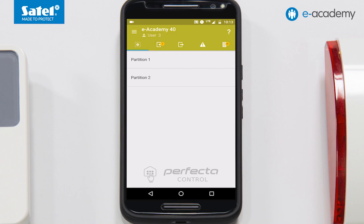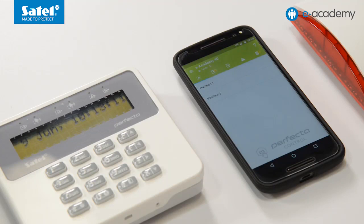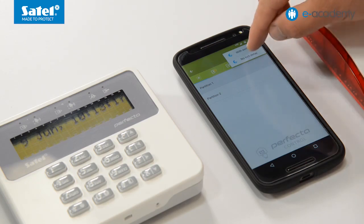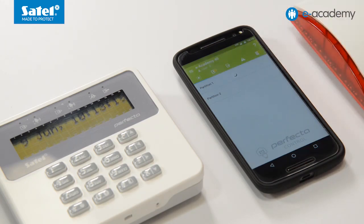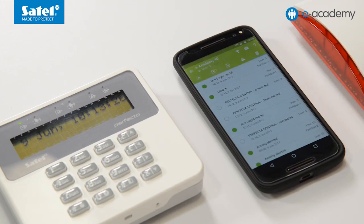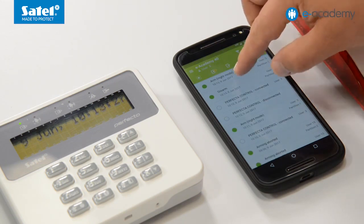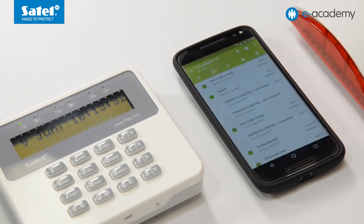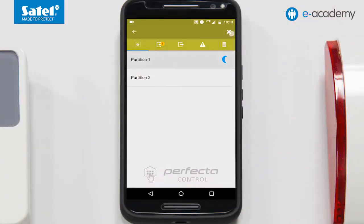For example, you can select the first partition and then the moon symbol denoting the night armed mode. As you can see, the first partition has been set to the night armed mode. You have also received a push notification to inform you that the armed mode has been activated. Click on the information displayed to expand the list of events where you will find more details. Now we return to the partition view and disarm the system.